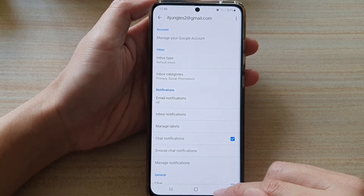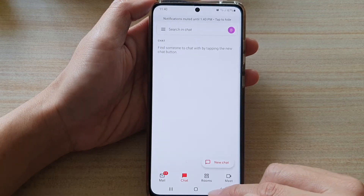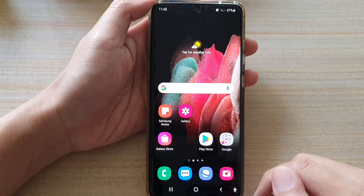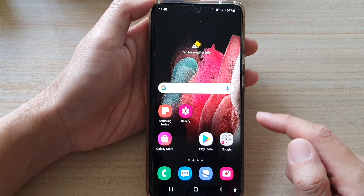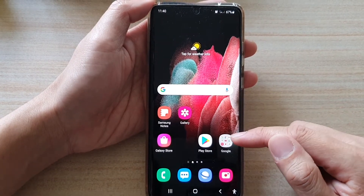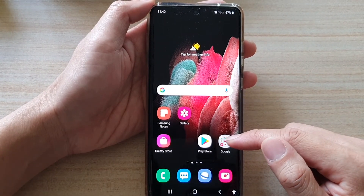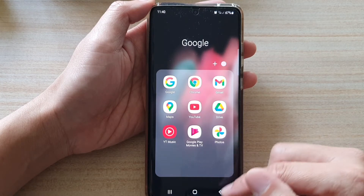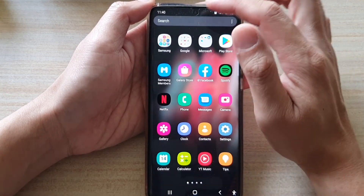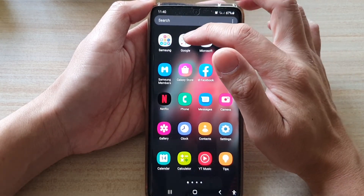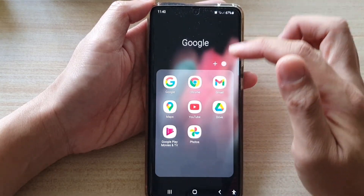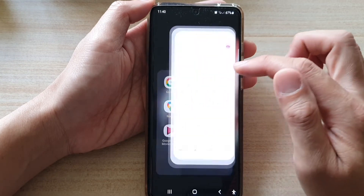First, let's go back to your home screen by tapping on the home key at the bottom of the screen. Then tap on the Google folder on the home screen, or if you swipe up and go into the app screen, tap on the Google folder. In here, tap on Gmail.